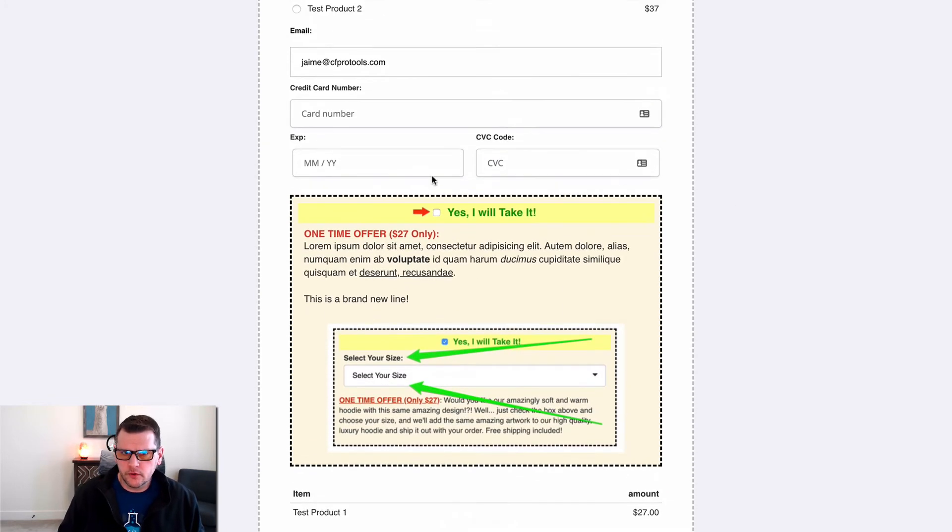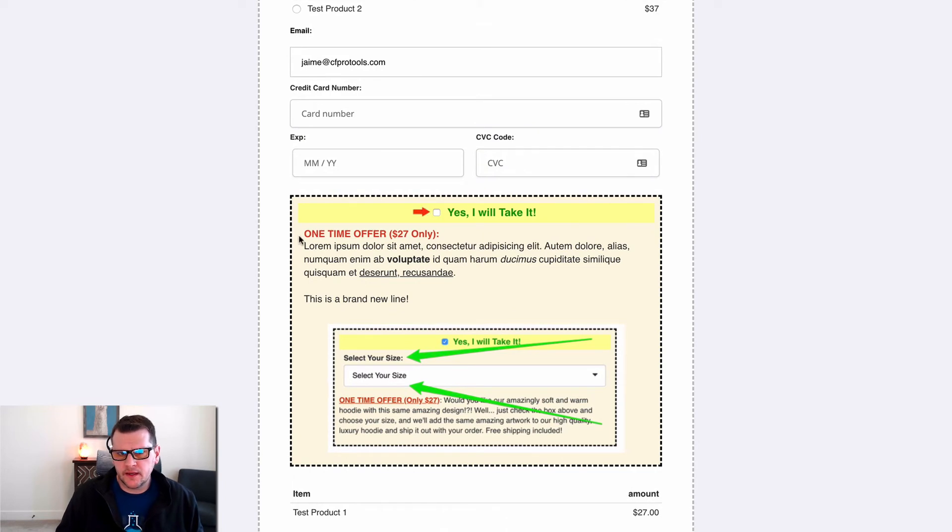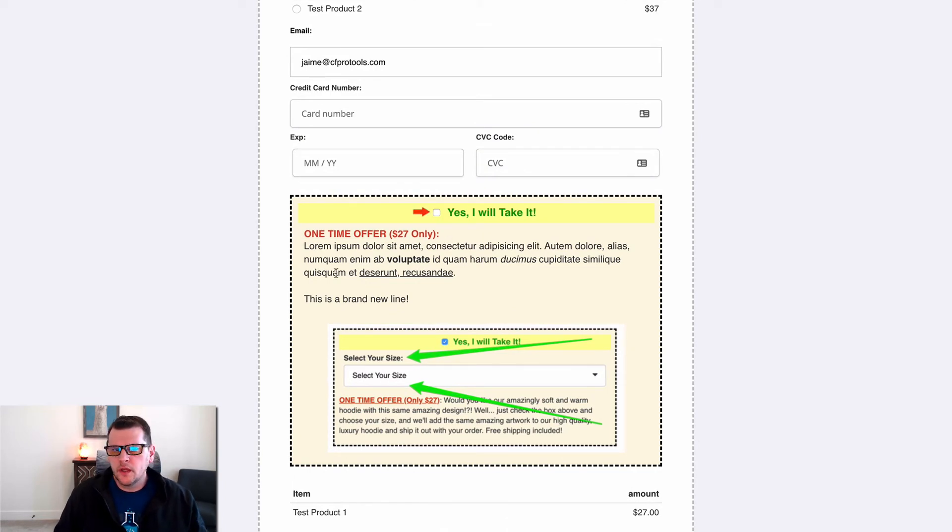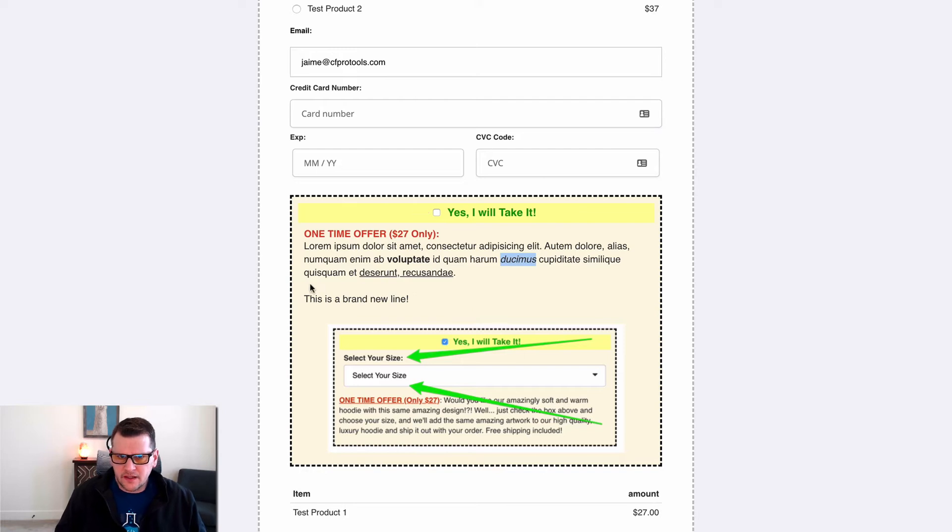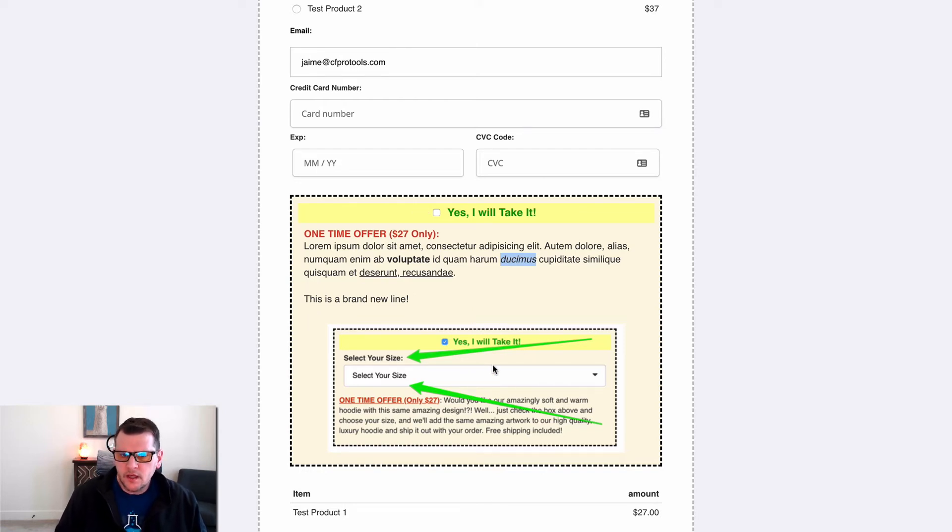For example, we have a bump offer here at the bottom of our order form. You can see we've got a headline here, big red and bold. We've got some basic text but we've got some bold in there, we've got some underline, we've got a little italics, we've got line breaks in here, extra line breaks, we've got an image.